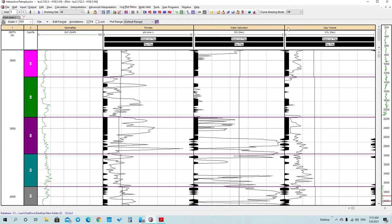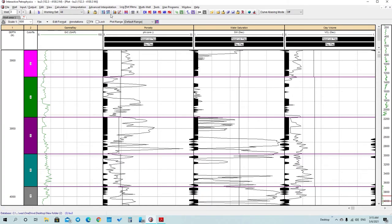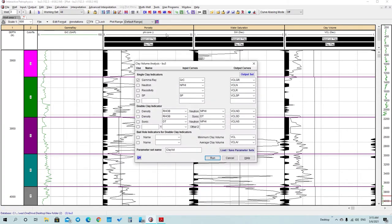We know how to calculate clay volume and water saturation, and also the final porosity curve, but I'll remind you how to do these calculations. To calculate clay volume, go to this icon and select the option for gamma ray or SP, then press run and it will be calculated.